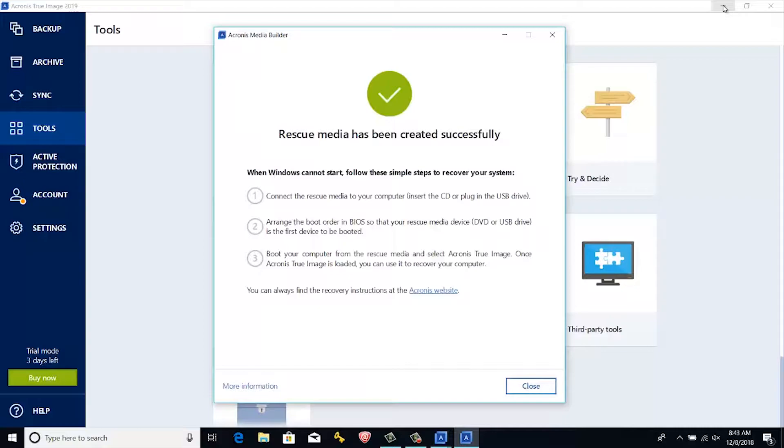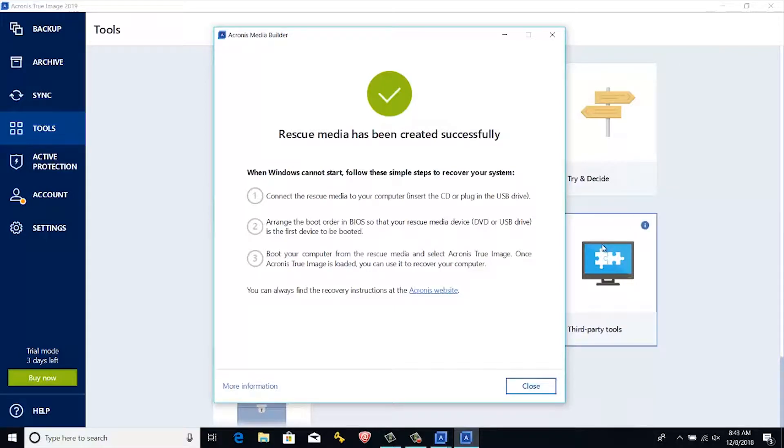This has been shown using Acronis True Image 2019. For recent versions, you can follow the same steps.